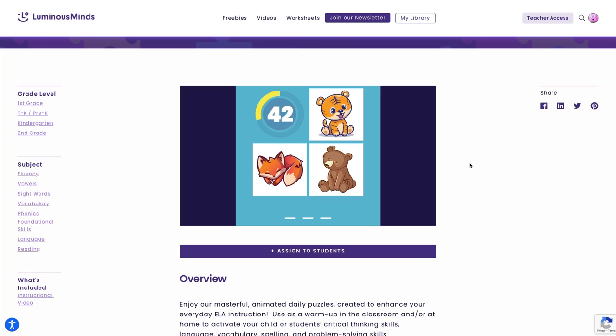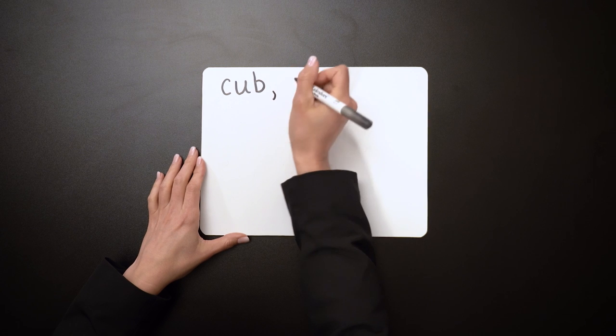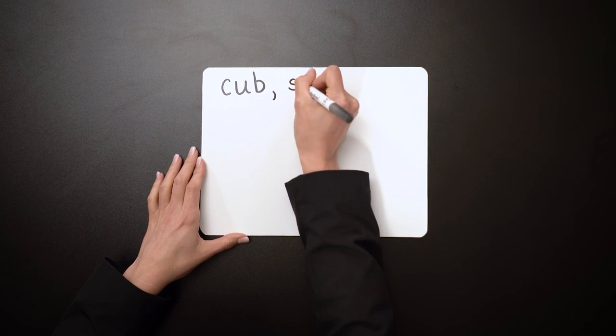Students may know that the word cub refers to a baby bear, but what a great teachable moment — students can learn that the word cub also refers to a baby fox or a baby lion. Let's talk extensions. Once students write the daily word on their whiteboard, there are lots of ways you can extend learning. Have students write a word or words that rhyme with cub.